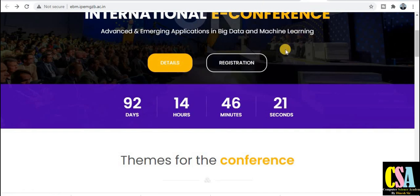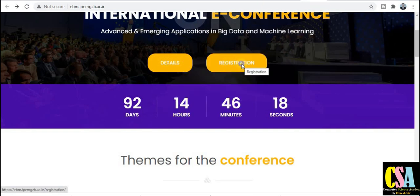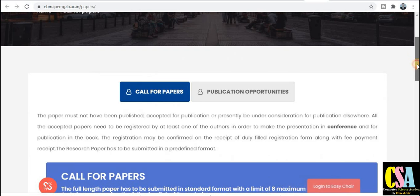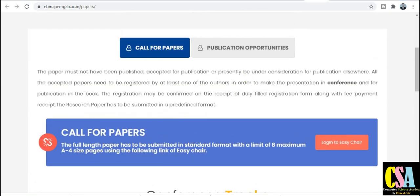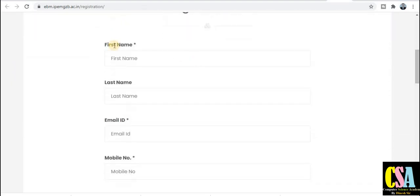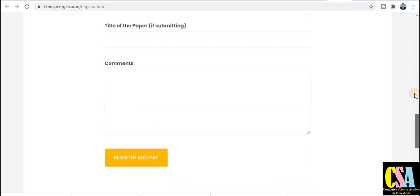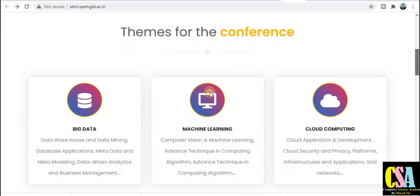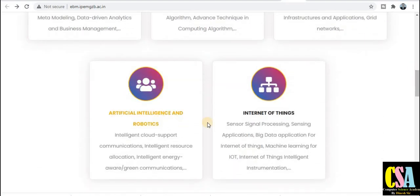Click on the details tab to be redirected to the detail page, and the registration section will provide registration details. Click on it to be redirected to the call for paper. You can read everything about the call for papers and registration details, and sign up using the registration form. The themes for the conference include big data, machine learning, cloud computing, artificial intelligence, and internet of things — these five topics are covered.